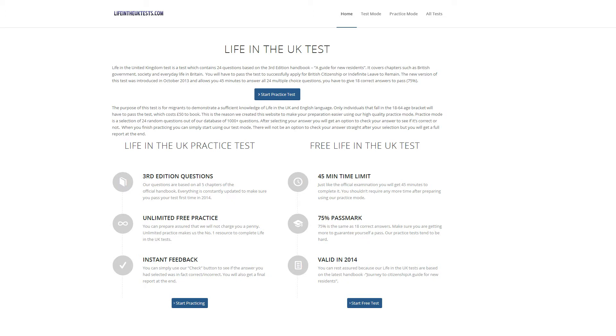After that you get multiple options. You can use test mode, practice mode, or you can simply do all of the tests that we have.